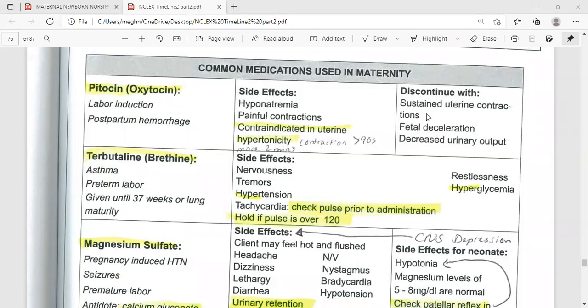If fetal heart rate falls below the normal range, we should stop the Piton. Also discontinue if there is decreased urinary output. When giving Piton, it is important to monitor intake and output. If urine output decreases, it is appropriate to stop the Piton.